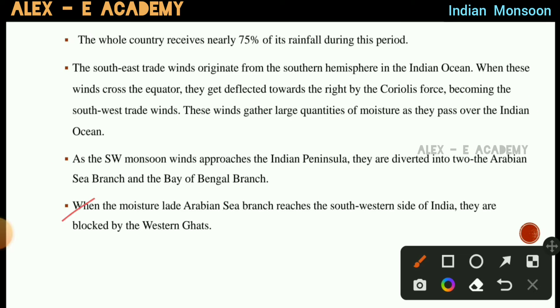When the moisture-laden Arabian Sea branch reaches the southwest side of India, it is blocked by the Western Ghats mountain range.